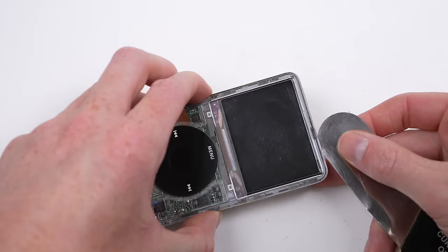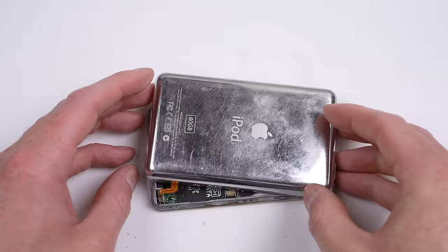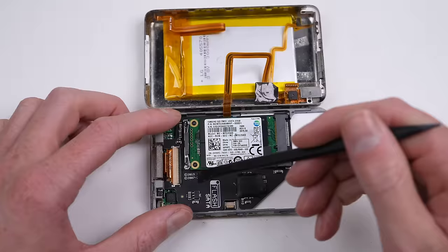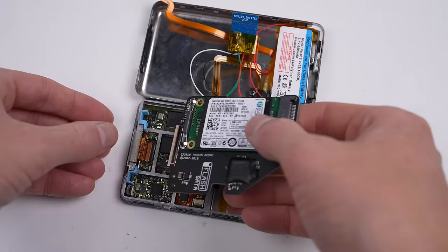But I had one last option. Something that would have to work. I've come this far and have already missed the video deadline. There was no turning back now. I need to remove the ZIF to SATA adapter from my daily 5th generation iPod and install it inside this 7th generation.